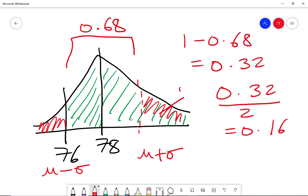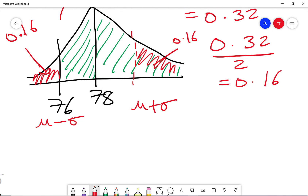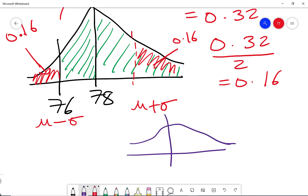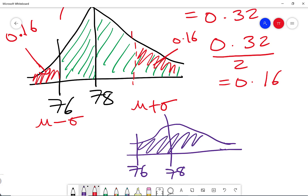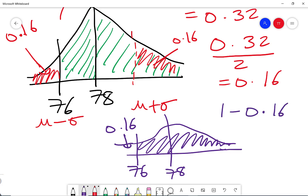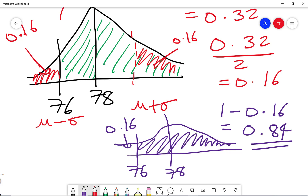So each tail region is 0.16. The student scored 76, and we want everything greater than that. The small left tail below 76 is 0.16, so the probability of scoring more than 76 is 1 minus 0.16, which equals 0.84. That is the answer.